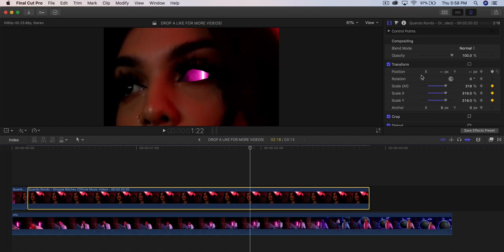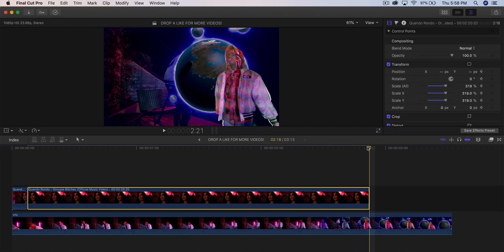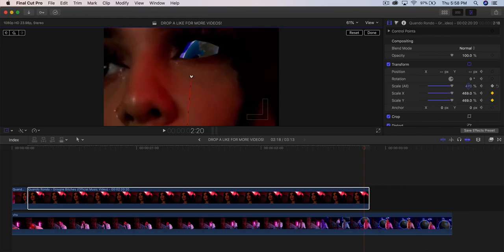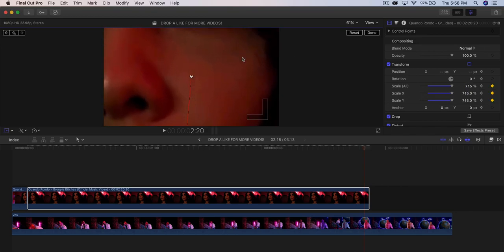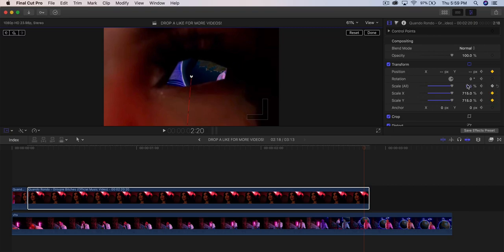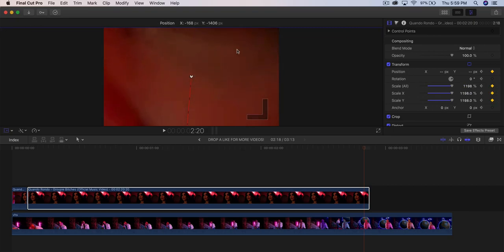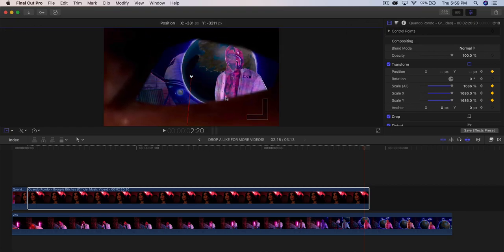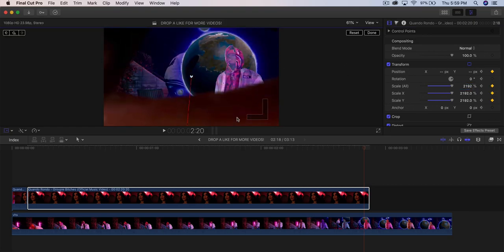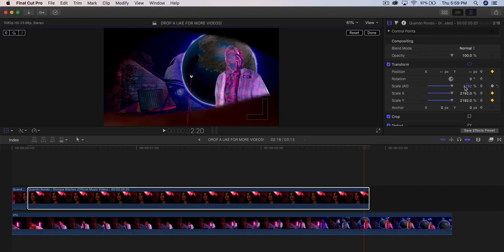Towards the end, add another keyframe to Scale All and Position. Go towards the end, one frame to the left, go to Transform, and scale this all the way up. Click and drag, making sure the eye stays centered. Scale all the way up until you don't see her face or eye — whatever you're masking.